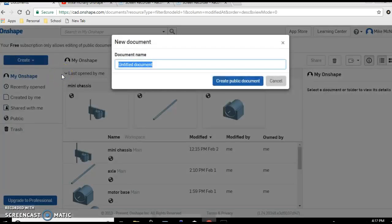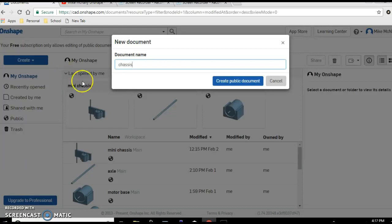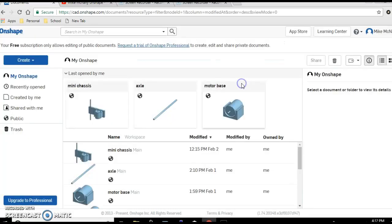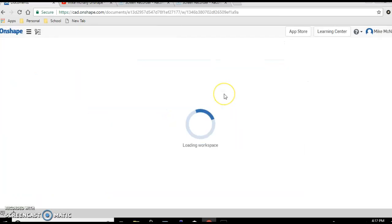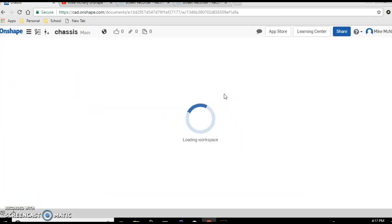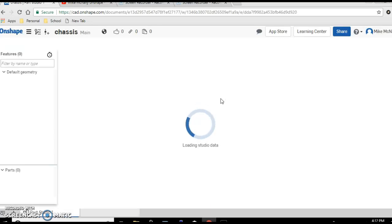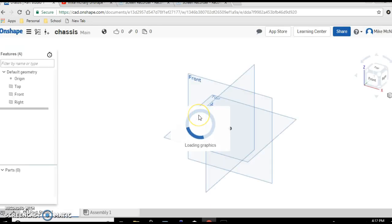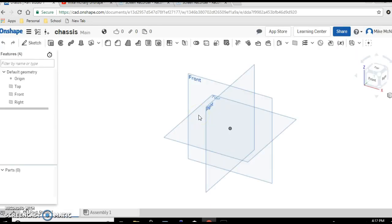We'll call this chassis. The chassis is going to be pretty simple - it will be a rectangular prism at half an inch in height, three inches in length, and one point two five inches in width.